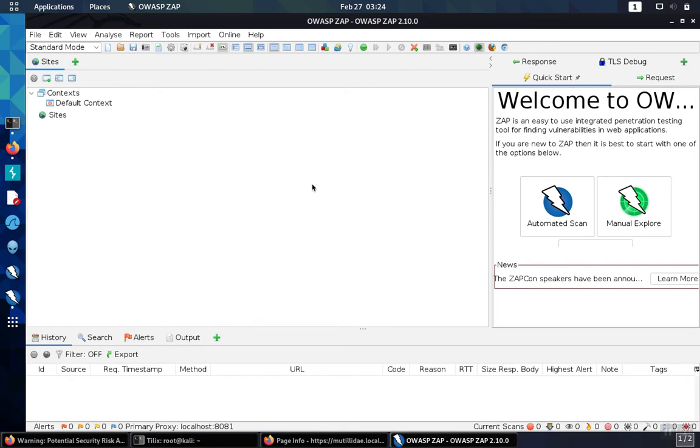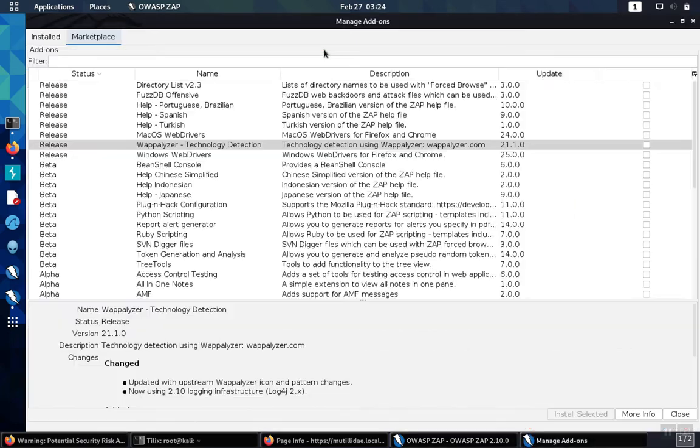OWASP ZAP has the ability to add functionality to the tool by going to the marketplace and adding the add-ons that are available in the marketplace.